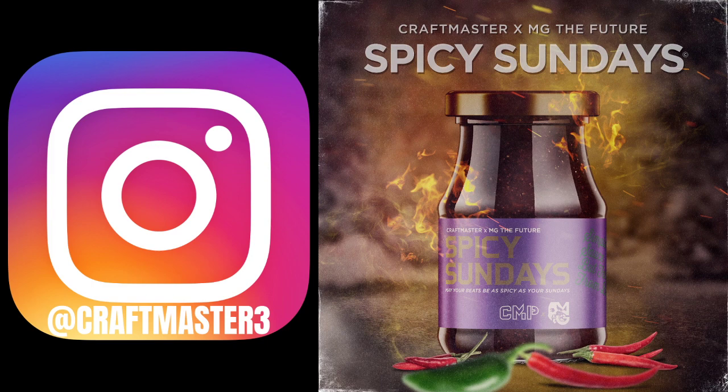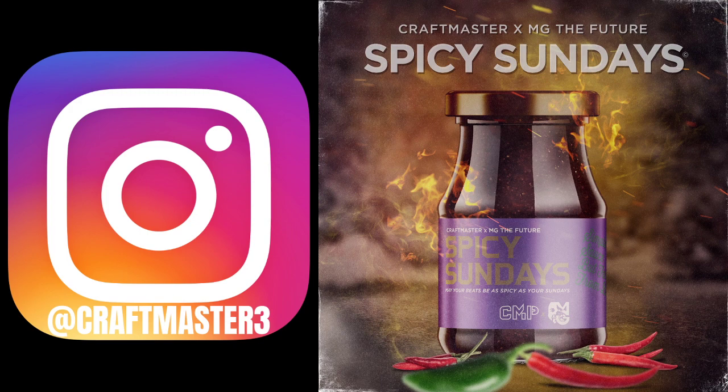And then log into Spotify and follow the Spicy Sundays Podcast, the most amazing producer podcast, the most insightful, the spiciest, the most hottest of takes that you will find.